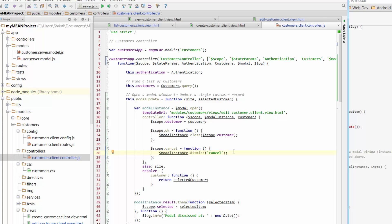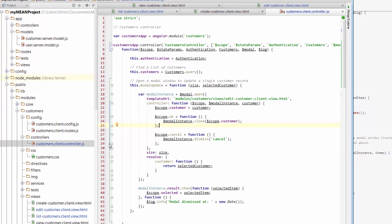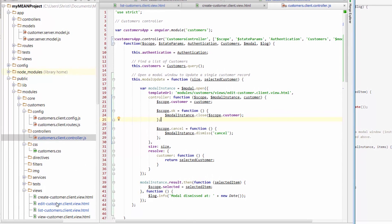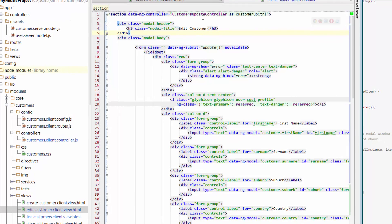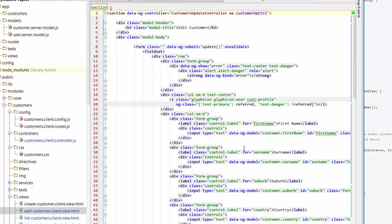That gives us some functions for OK and Cancel when we're wanting to close our modal windows. But what about when we actually want to update the details and send that data back to MongoDB? Well, for that, we need to put some code into our controller. So if you go across to the Edit Customer Client view, you see at the top we've got Customers Update Controller.